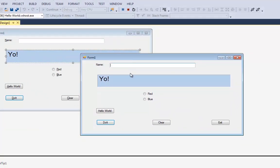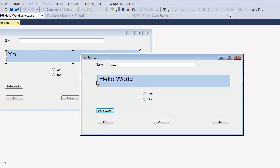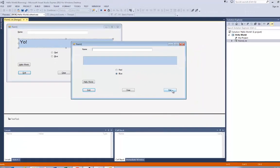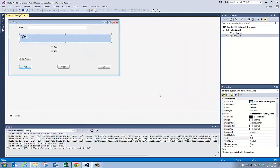The program is going to pop up. I can type in my name. I can say do it. It says hello Mike. I can say hello world. It just puts hello world in here. I can make the color red. I can make the color blue. I can clear my label. And I can exit the program. So now I have opened up the project and I can run it.